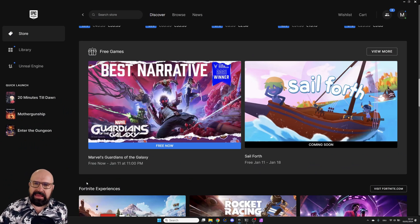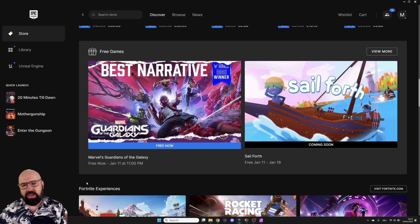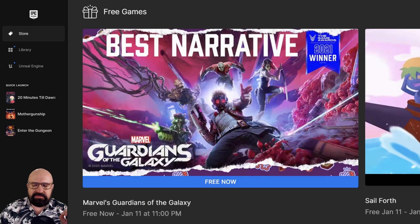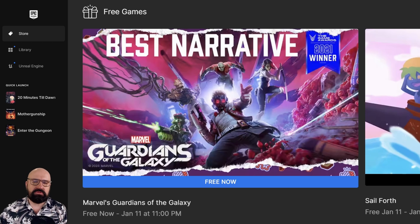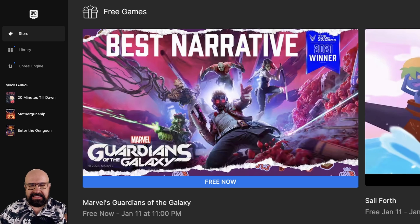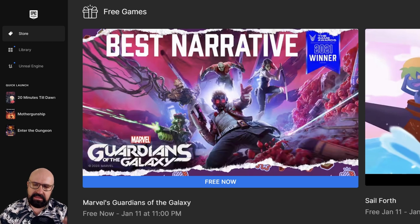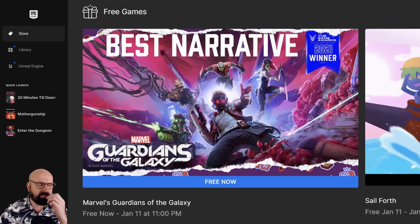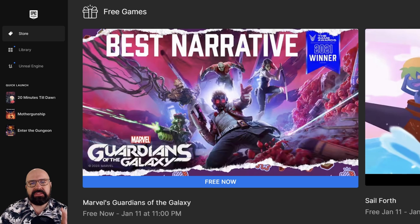Also on Epic Games, and this is not sponsored at all, Guardians of the Galaxy. The game is free right now to download. Absolutely get that. This is an amazing game. I love Guardians of the Galaxy. And this game is just amazing. You can get it for free until the 11th of January.